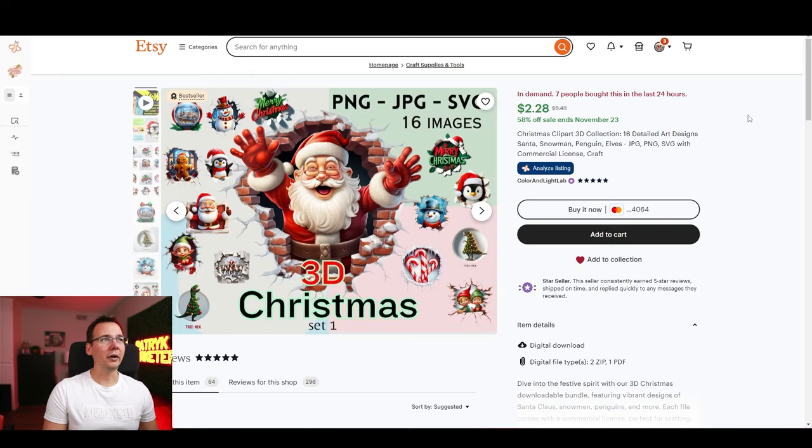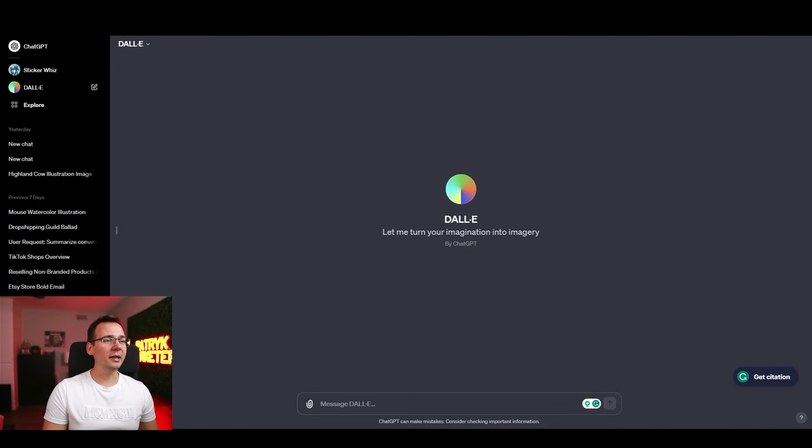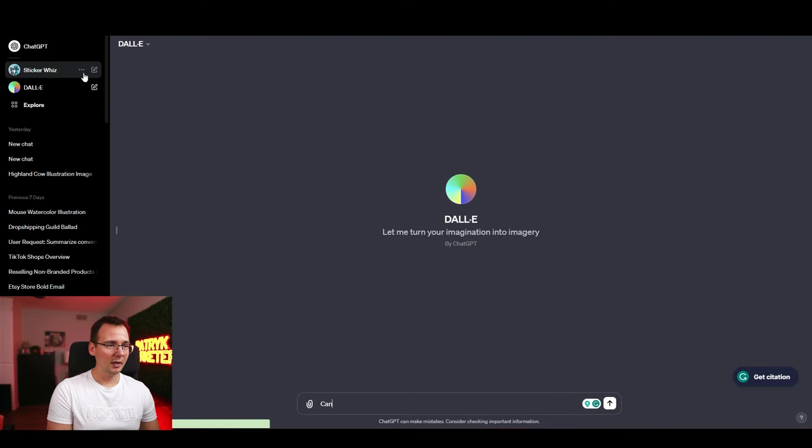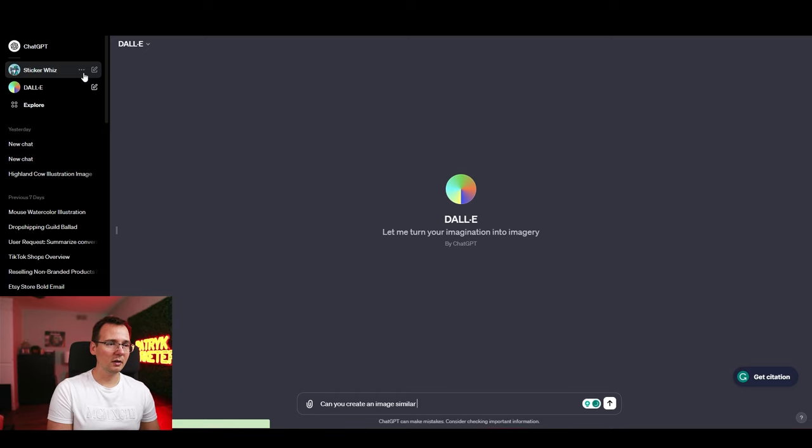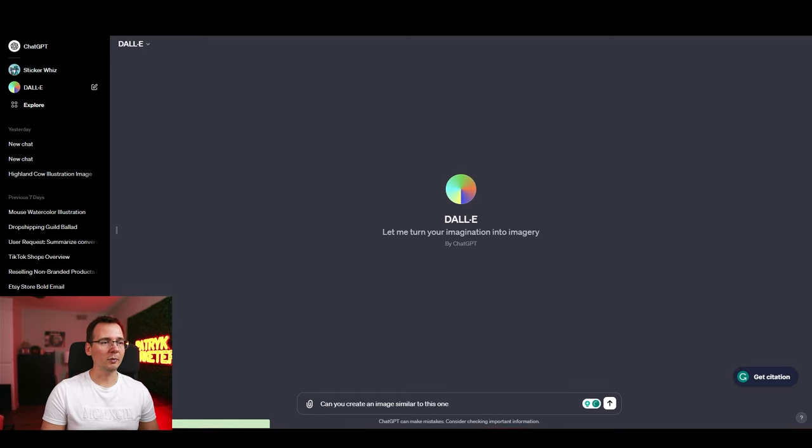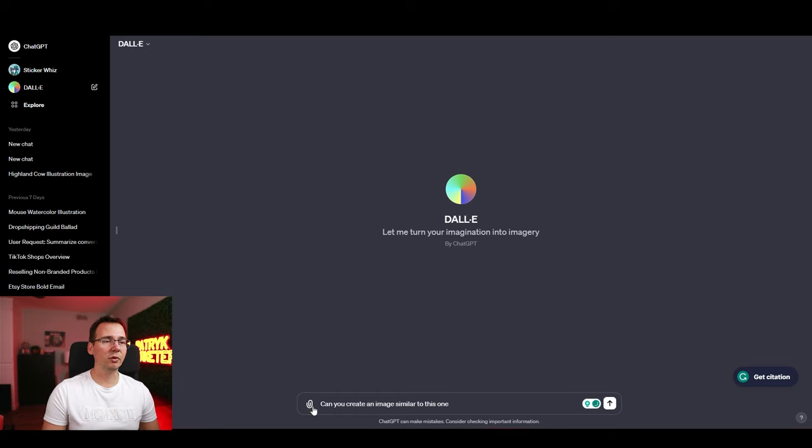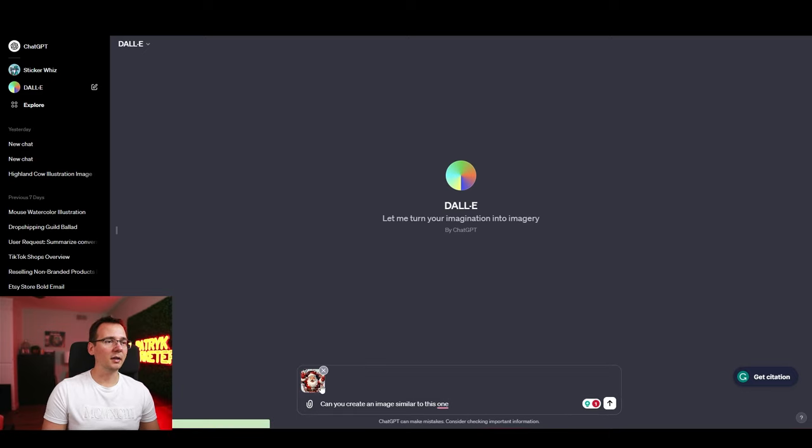Alright I got the screenshot. Let's go to DALL-E. And I'm gonna ask can you create an image similar to this one. And I'm gonna upload the image. And you can upload an image by using this icon right here.